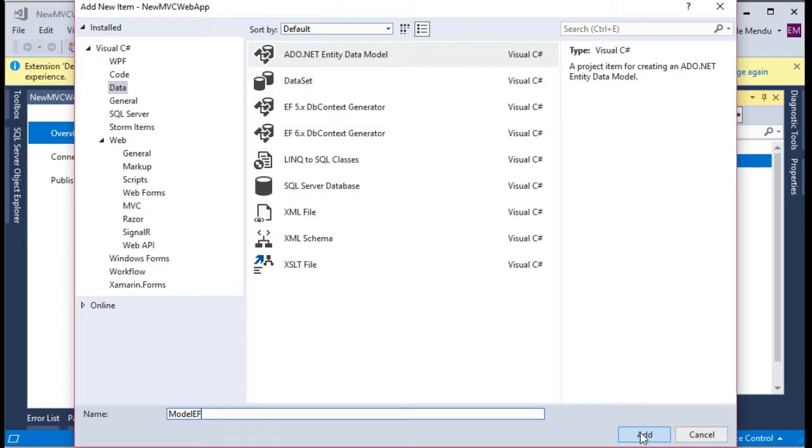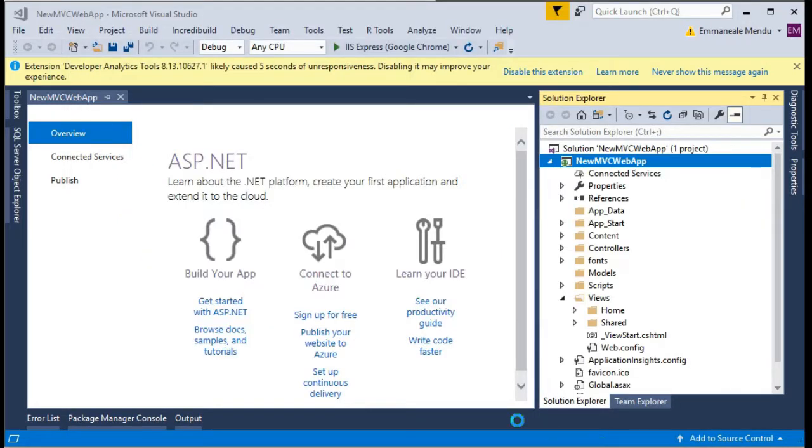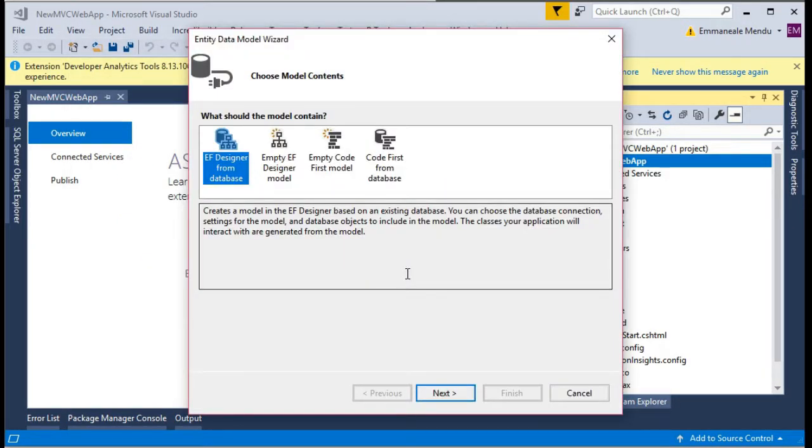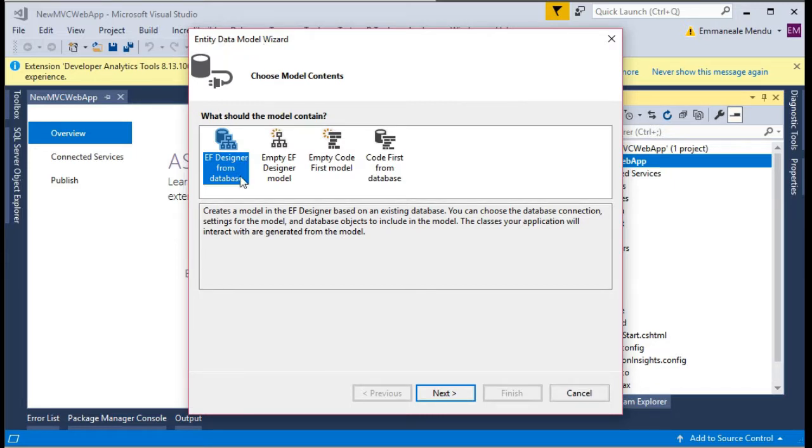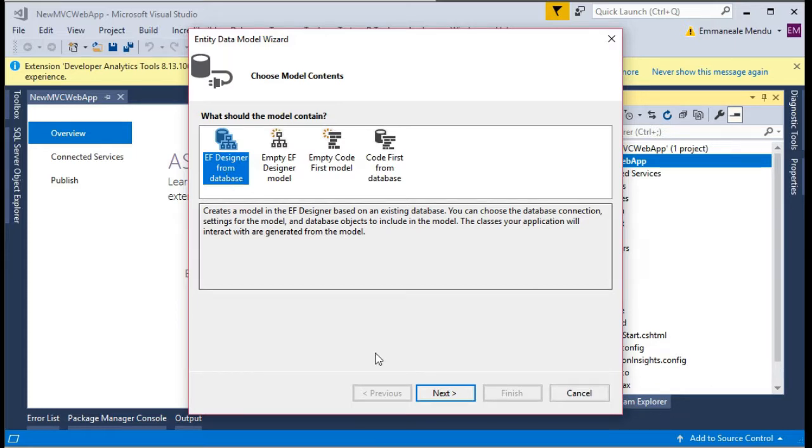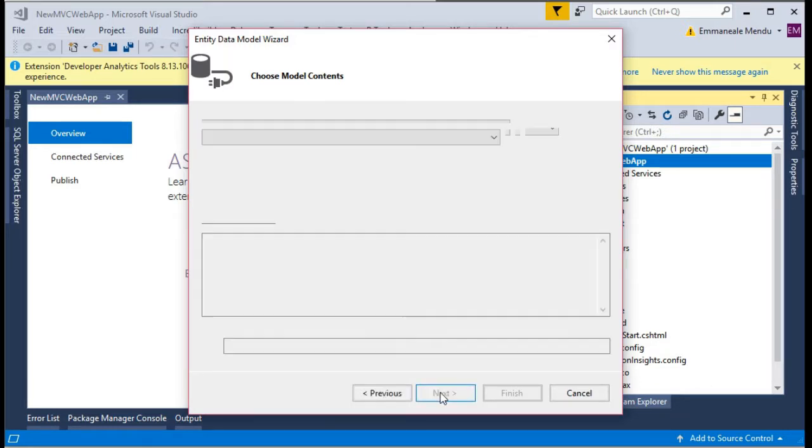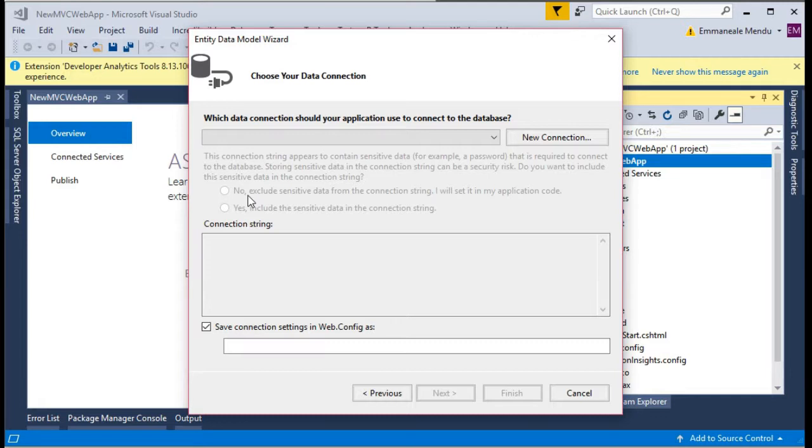Let me name it model Entity Framework. You will be seeing one entity data model wizard. Here if you are working code first pattern or database first, I will be selecting database first.